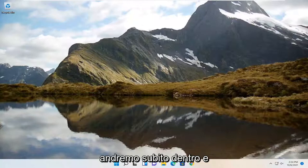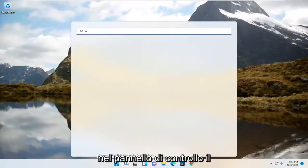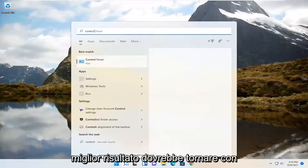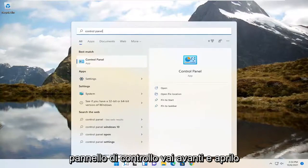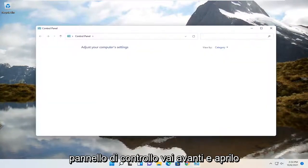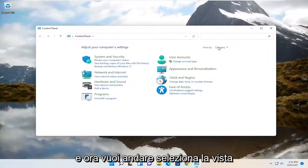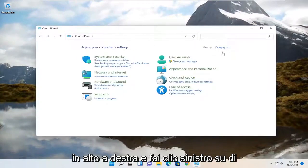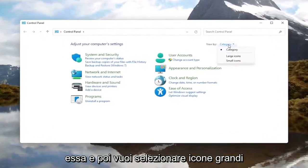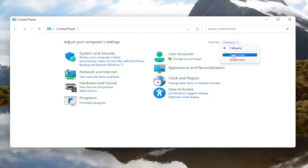We're going to jump right into it and start by opening up the search menu. Type in control panel. The best result should come back with Control Panel. Go ahead and open that up. Now select the view by option at the top right, left click on it, and then select large icons.